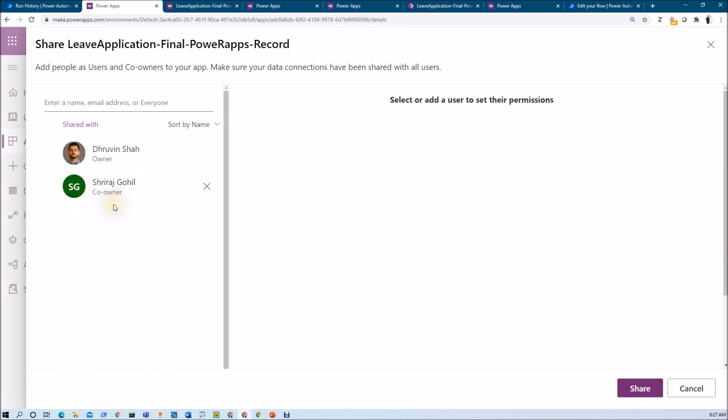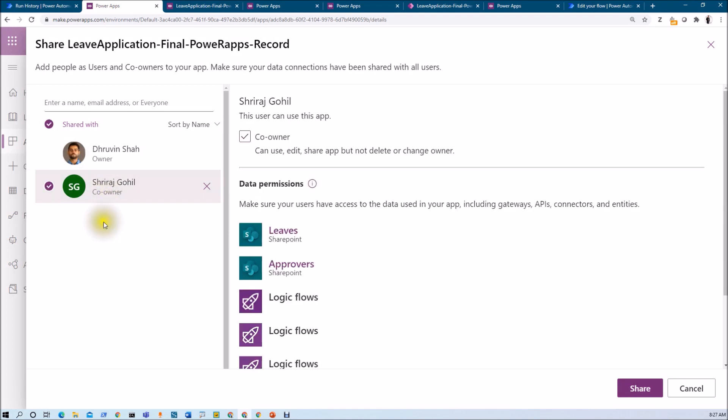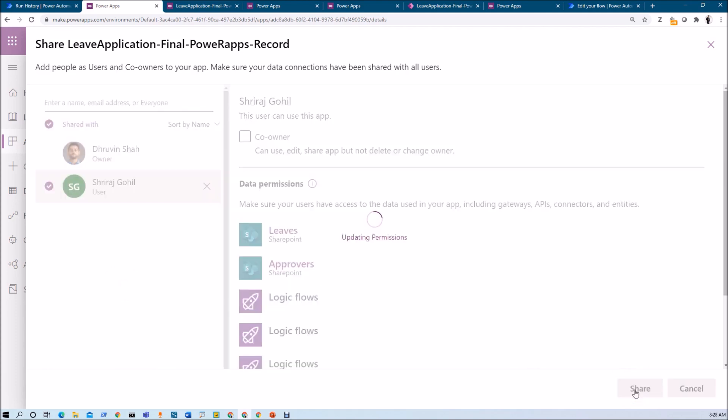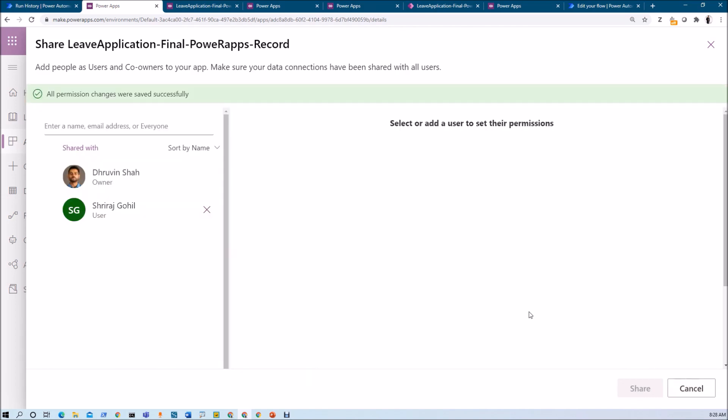Now let's say I make Sriraj as co-owner, but gradually I do not want to make him co-owner. Then I can just unselect this option. Now he just only has the view permission on the app. Now let's say I am just clicking on share and my permission status will be updated over here. Once you update the permission it will prompt a message: All the permission changes were saved successfully.